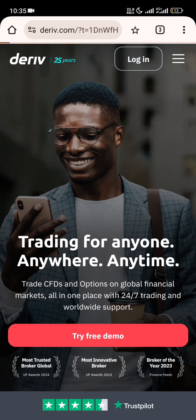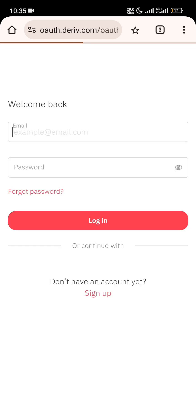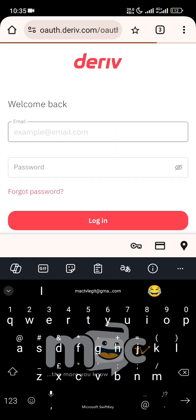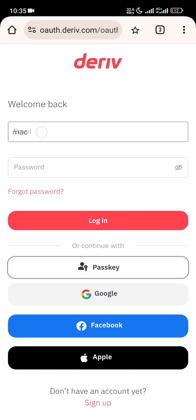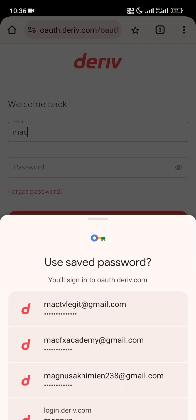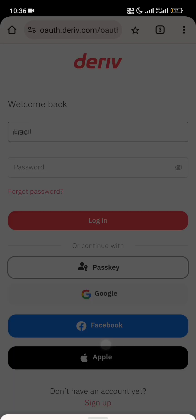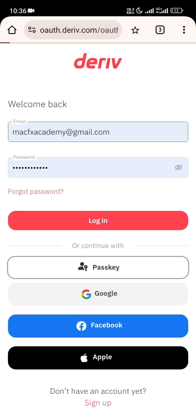Click on 'Log In'. You will input your email — the one you just created — and then input your password, the one you created already.